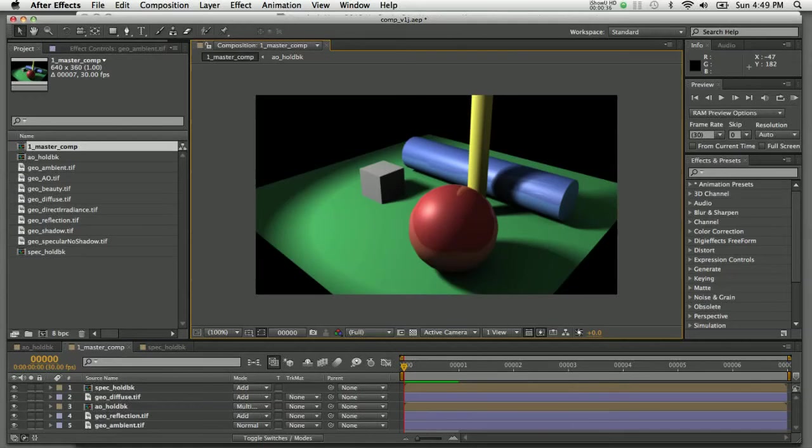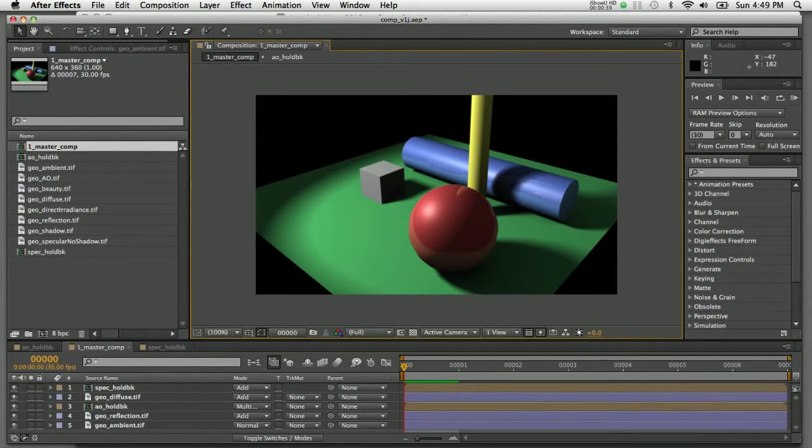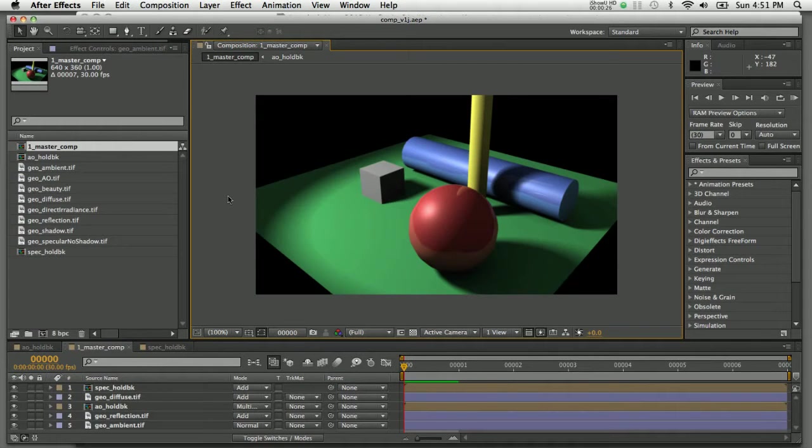One of the more powerful features of Maya is the ability to render passes using Mental Ray. The advantage to rendering in passes is the ability to take your final rendered image and break it down into its component parts.